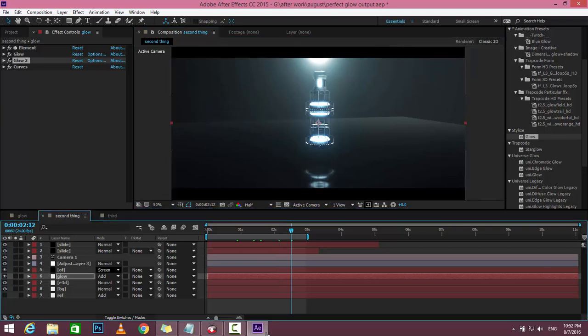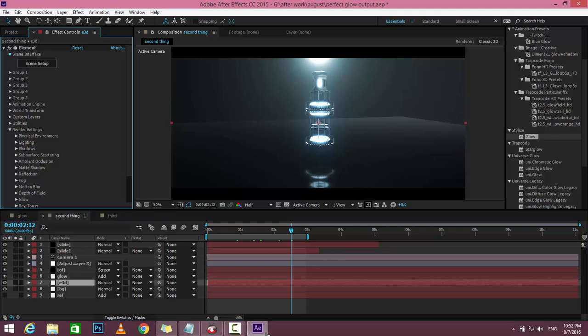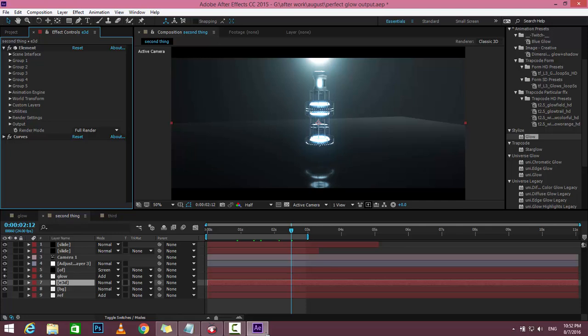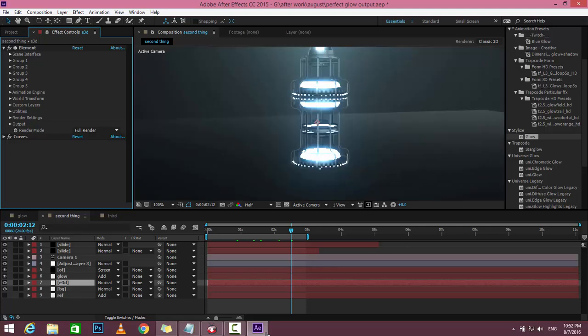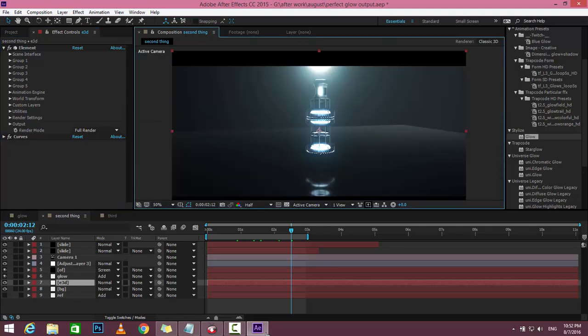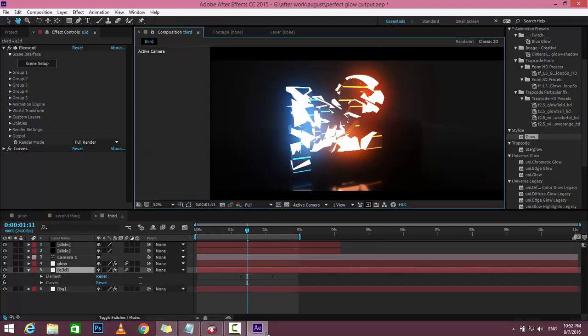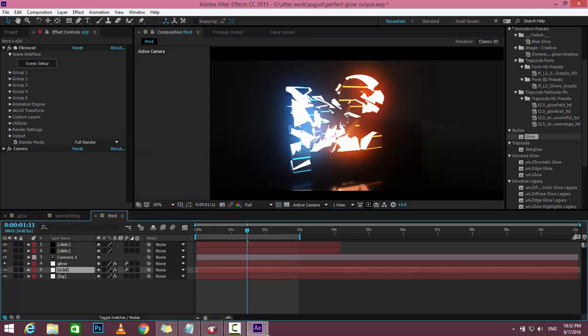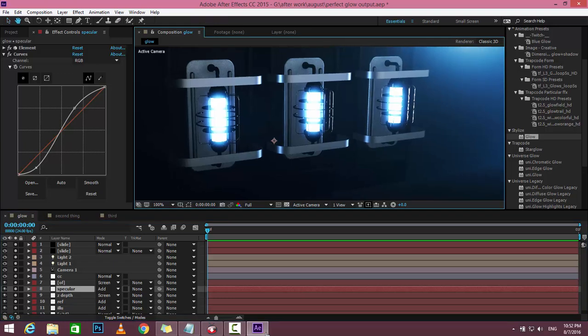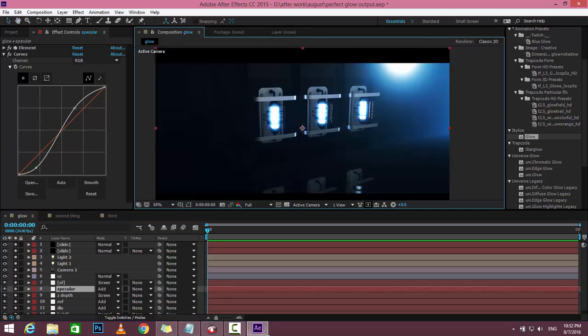So if you duplicate the Element 3D layer and apply the glow effect, you have full control of the glow. Here is another result where I did the same thing, and here's one more.